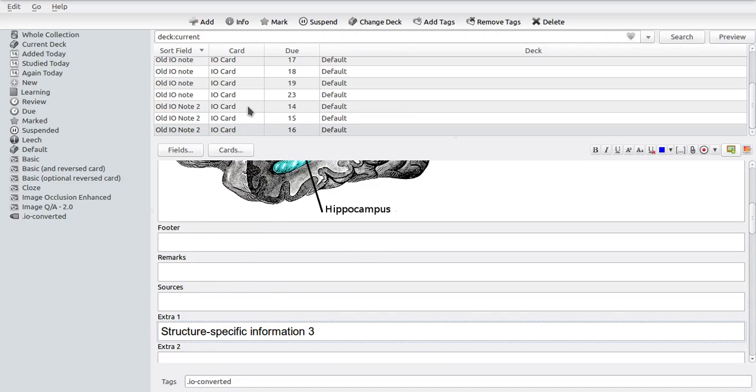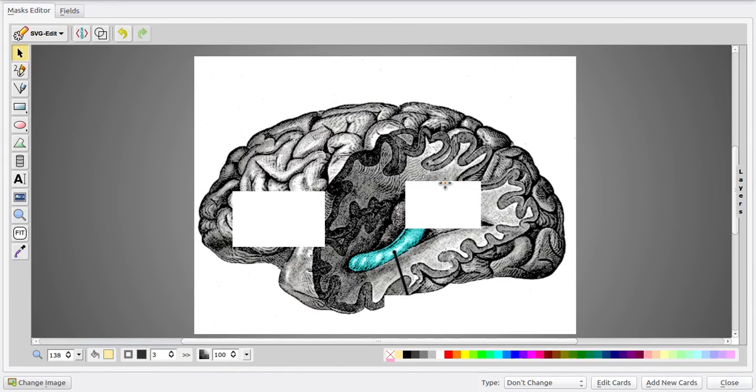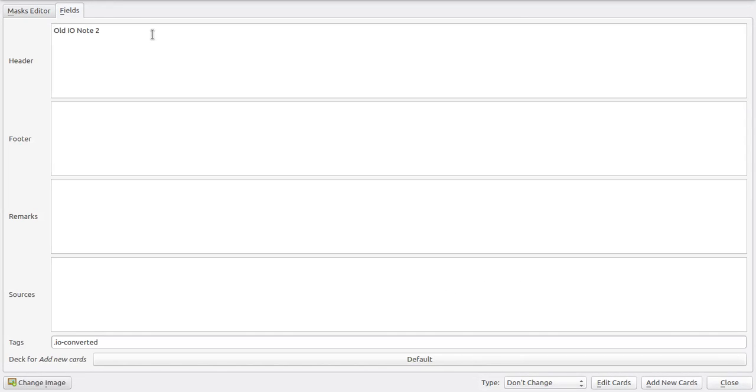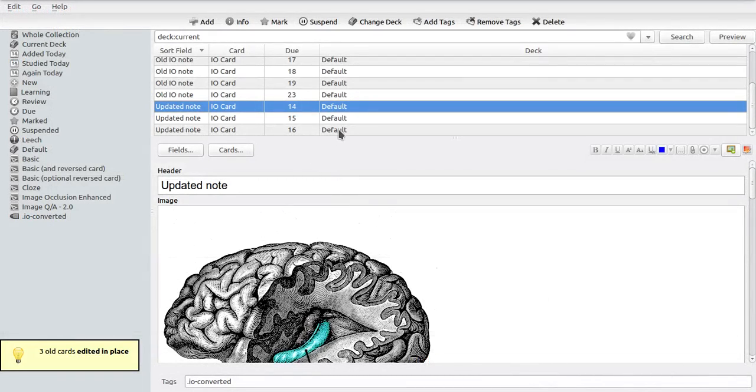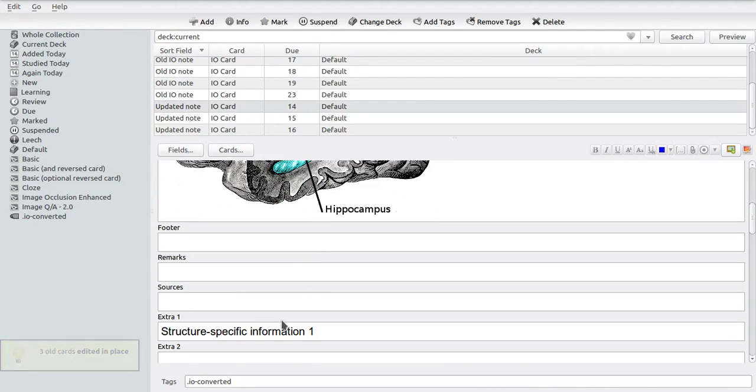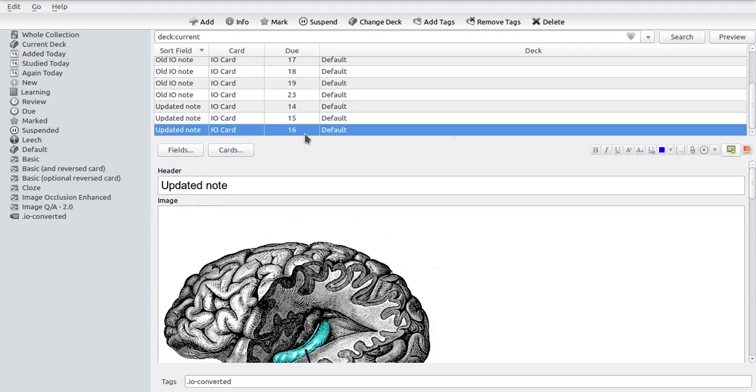And then once again edit the cards. For instance, just change one of the marks and add a header field. Then what we will see is that these nodes and the node-specific information is preserved. So we have the specific information one, two, and three respectively, exactly where we would expect it to be.